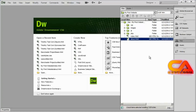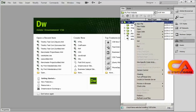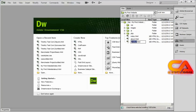Now I've created two pages inside my site and I can continue creating as many blank pages as I want to begin working on them. I'll go ahead and create one more file and call it contact.html.